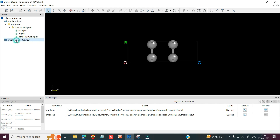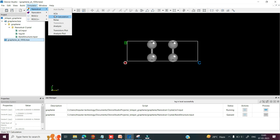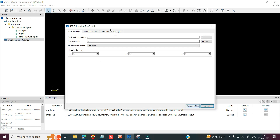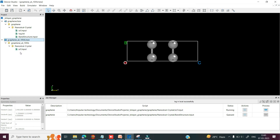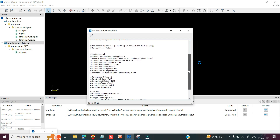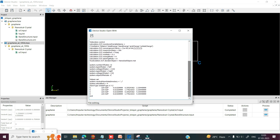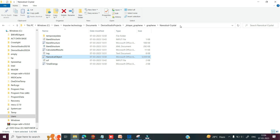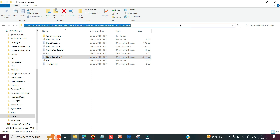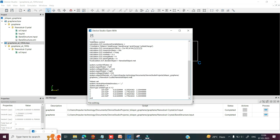So you can select this project, go to simulator, select nanodical, and select the SCF calculation. Here you can define the same parameters as in the previous graphene project — only now you can define the gate voltage. Then click on generate file. Once the file is generated, select the folder, right click, and click on open with. In the script, to include the gate voltage you can write the corresponding command, and in the object file you can enter the location of your previous project. Copy that location, paste it, and then click save.